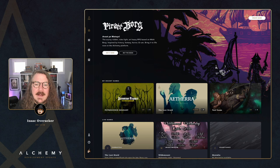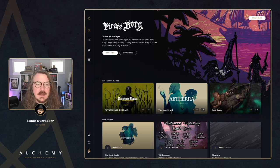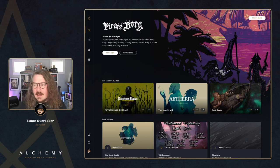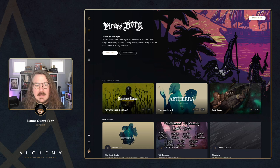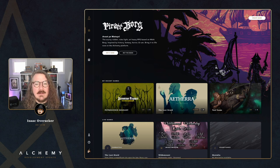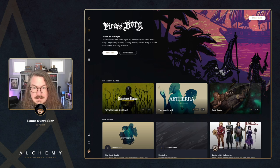Hey, what's up everybody, it's Isaac from Alchemy here with another episode of the devlog. This week we're going to talk about what's new on the platform, including a bunch of really cool changes to custom universes, trackers in Pirate Borg and soon Fifth Edition. We've got some UI and user experience updates to the gameplay side of things, a public roadmap you can view in the app, what's coming up next, and a few questions from last episode.